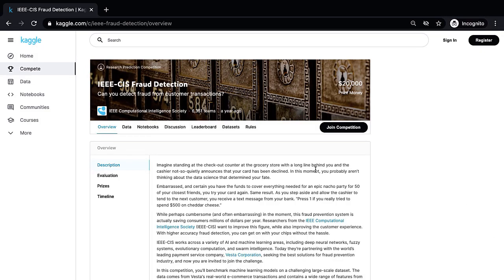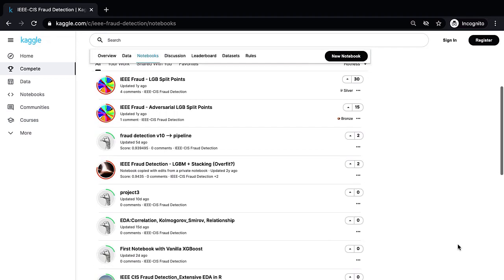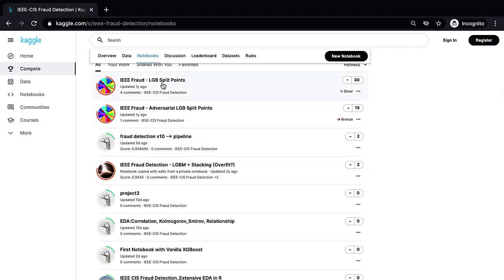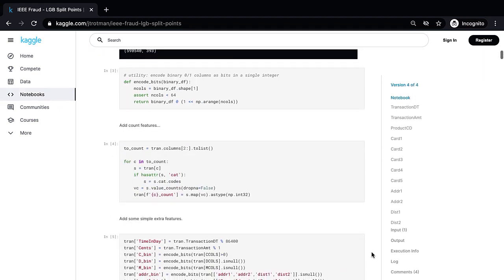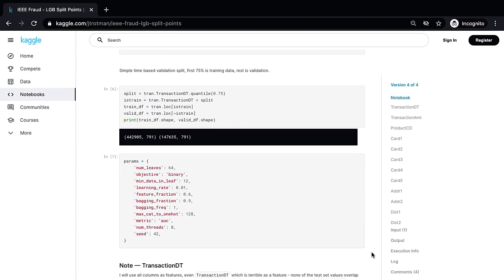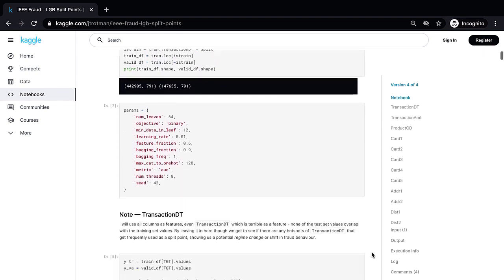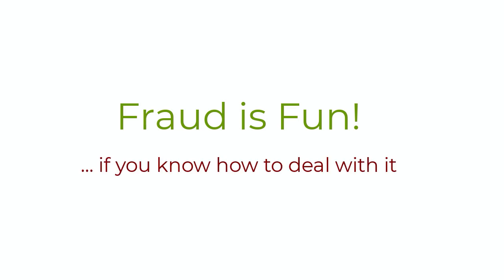There are a bunch of Kaggle notebooks and blogs online that take a credit card detection dataset, probably run it through some standard machine learning process, and give out some performance with a generic metric. But there are many nuances to dealing with fraud, from thinking about potential features to how we can report results. My goal here is to add some color to fraud detection and prevention with machine learning. Fraud is fun — you just need to know how to deal with it.